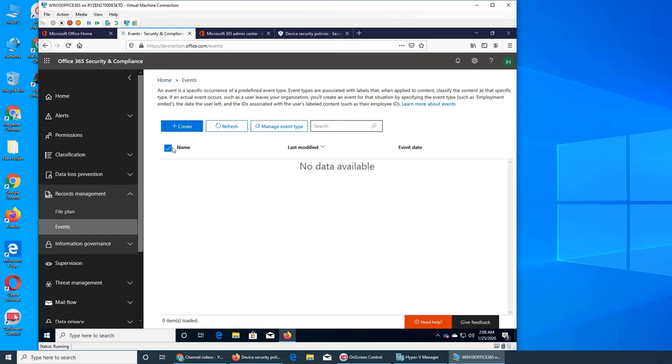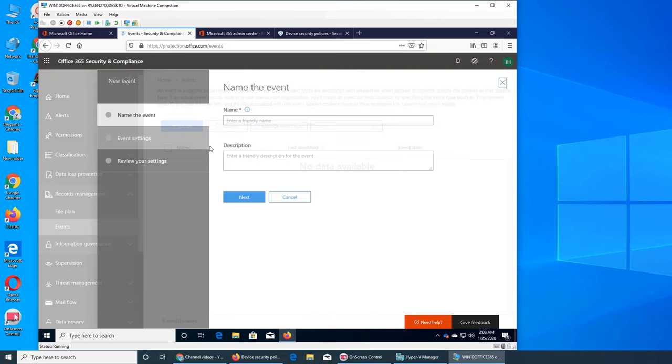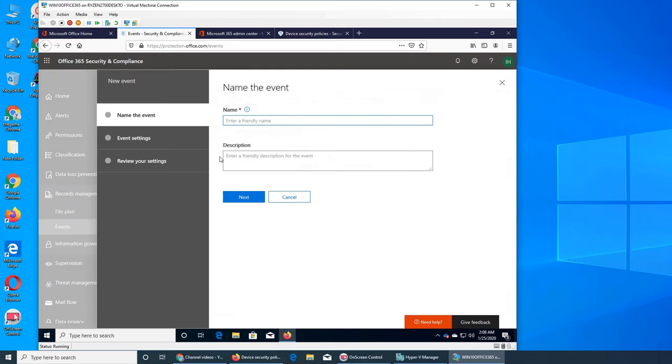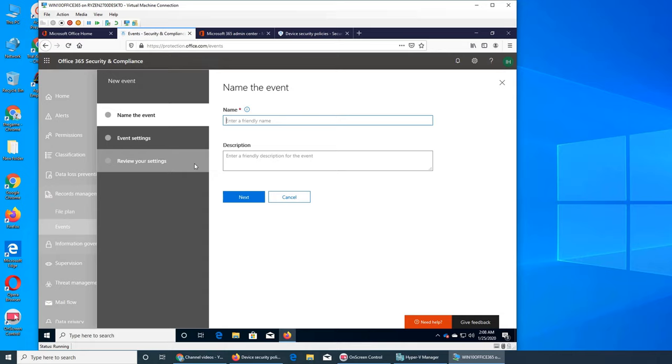I think this again has to do something with the licensing, that this being the Office 365 Business Premium, that's why I don't have the necessary rights. And that's why it's giving us the error that we cannot create it.